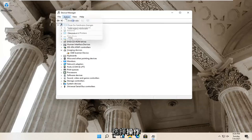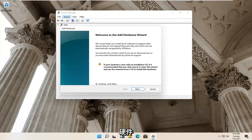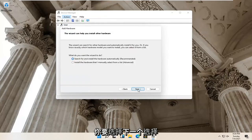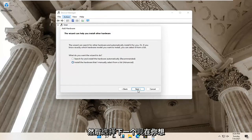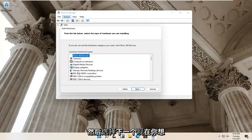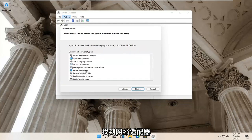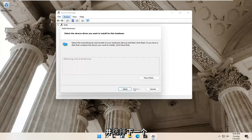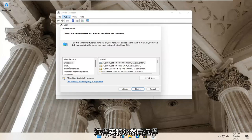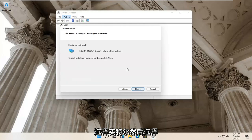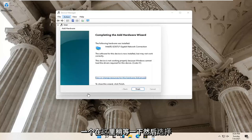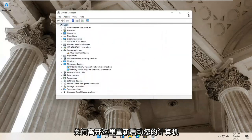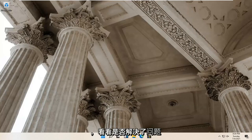If not, select Action again and then select Add Legacy Hardware. Select Next, then select Install the hardware that I manually select from a list and select Next. Locate Network Adapters and select Next. Select Intel, then select Next, and Next again. Give it a moment and then select Finish. Close out of here, restart your computer and see if that has resolved the problem.